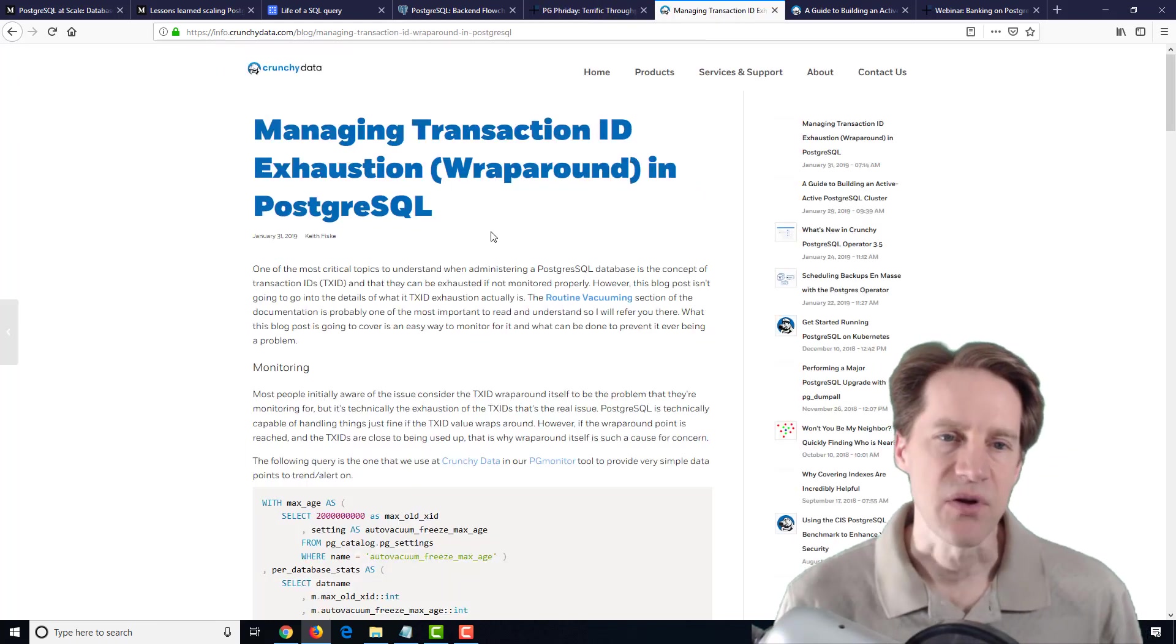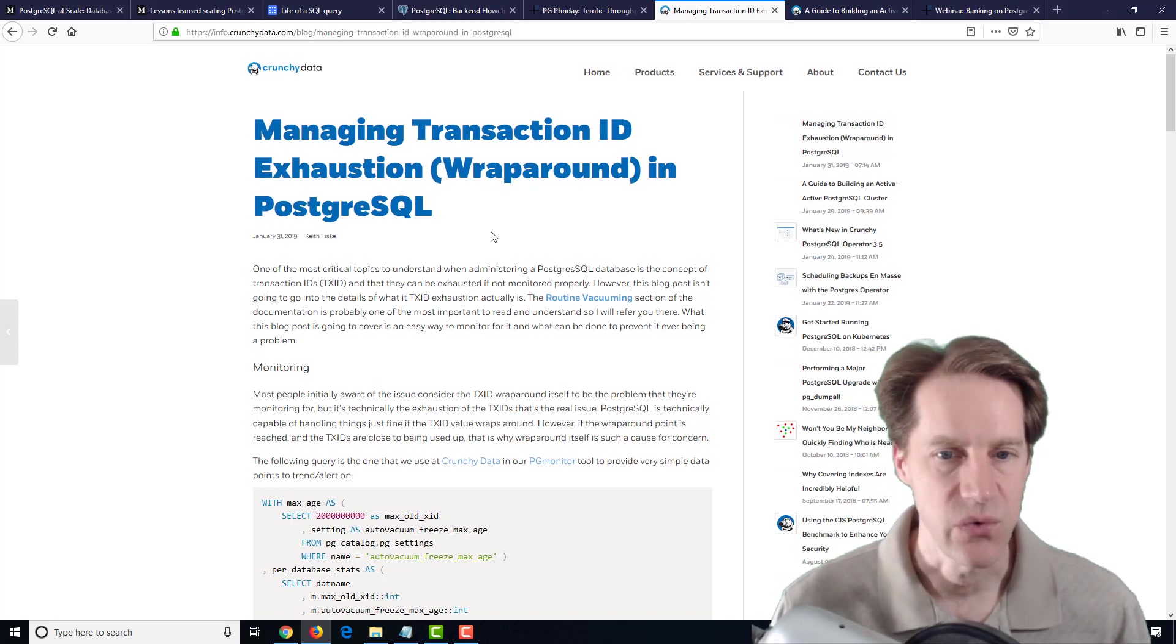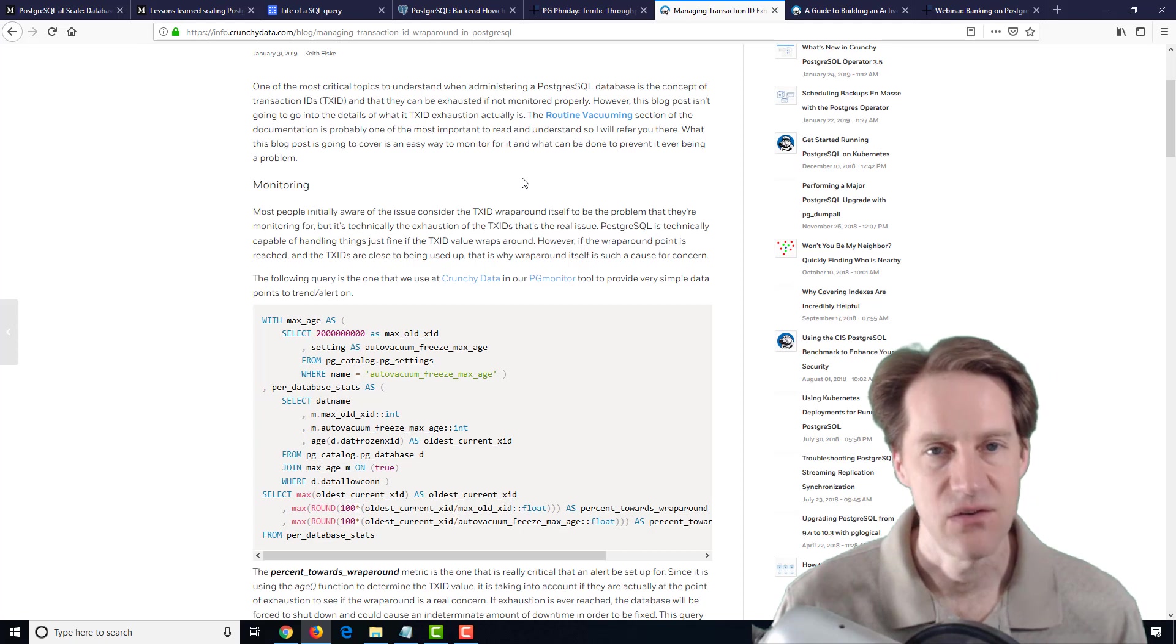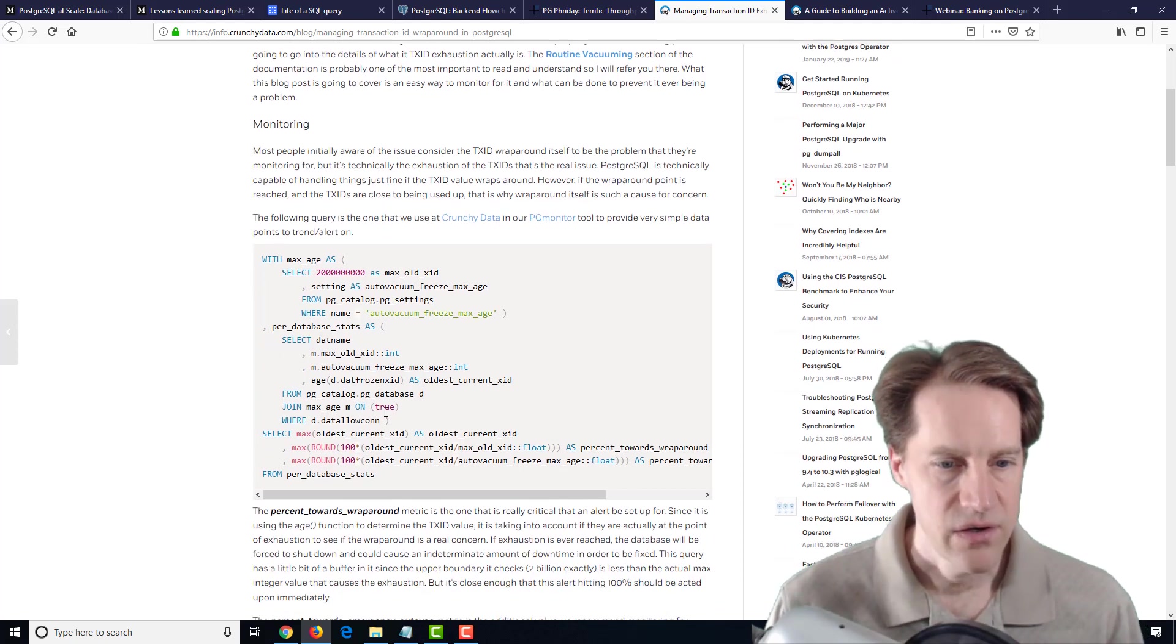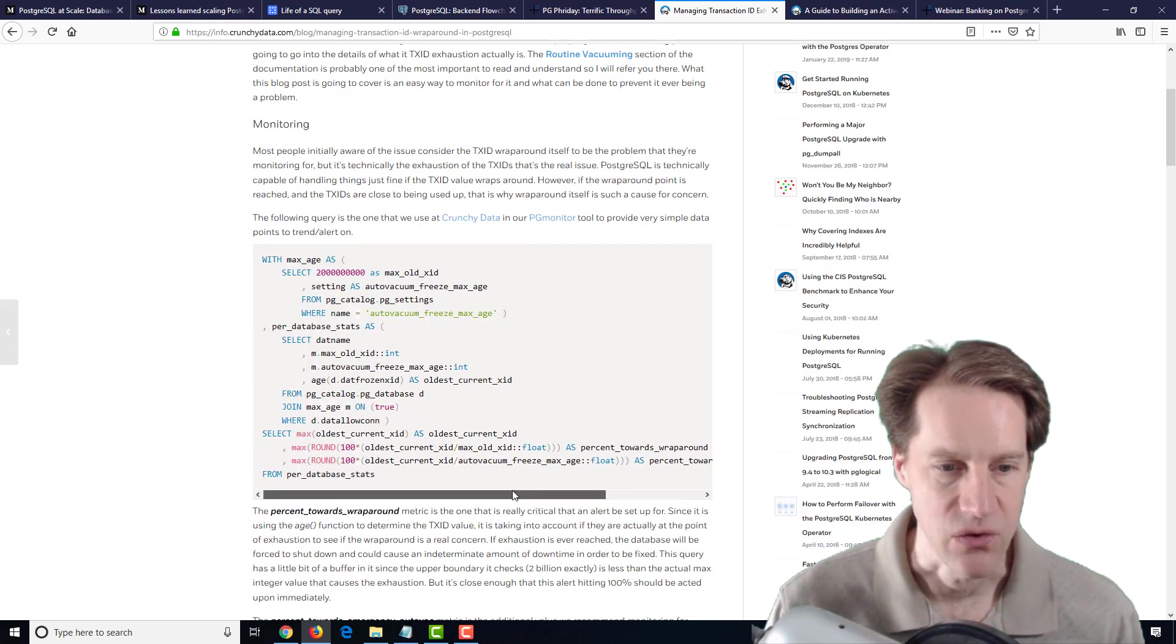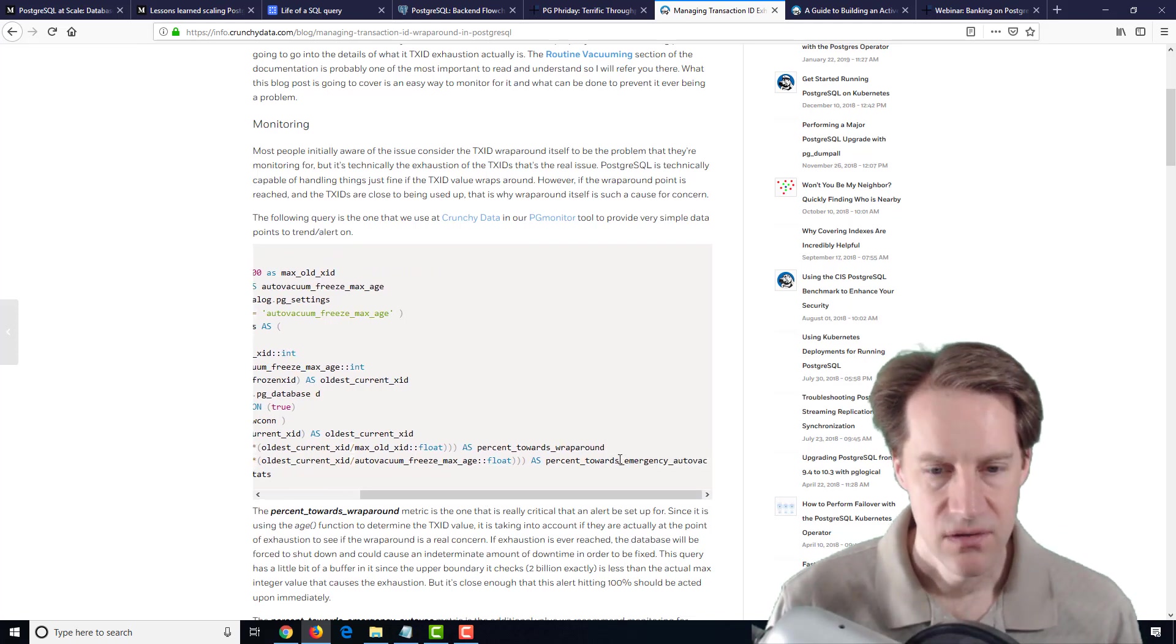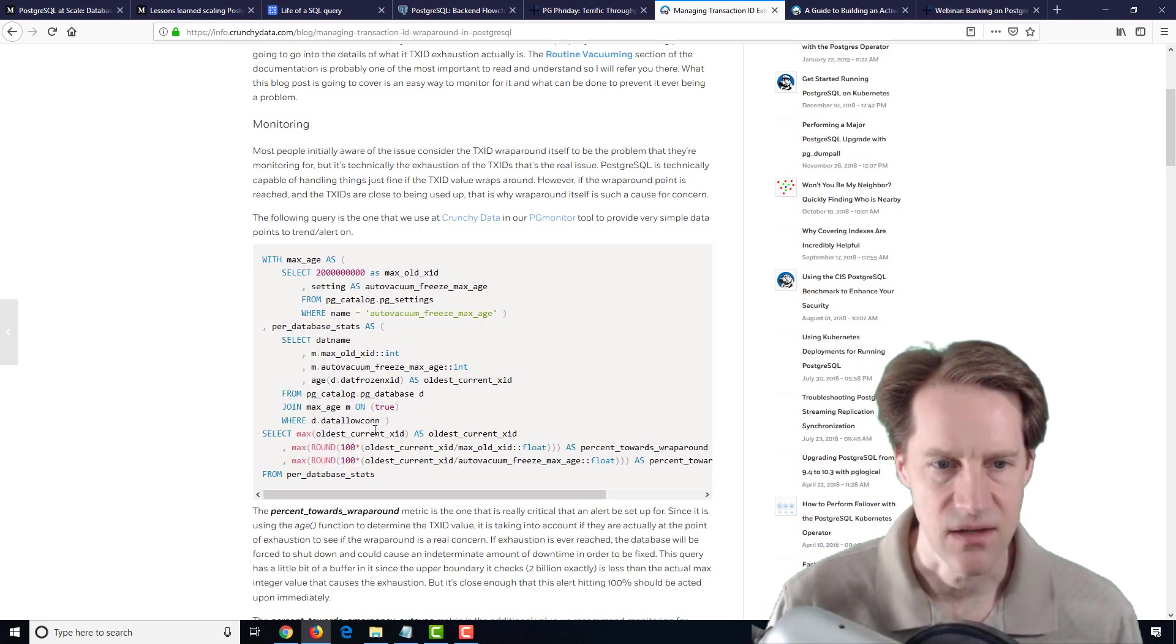The next post is managing transaction ID exhaustion or wraparound in PostgreSQL. This is, of course, something you need to monitor to make sure you're not going to run out of TX IDs because then you need to stop your database and basically do a full vacuum on that table. They have a query here that they use to track percent towards wraparound and percent towards emergency auto vacuum. Basically, 2 billion is the limit. You don't want to hit the 2 billion limit. And by default, 200 million is the point at which an emergency auto vacuum is kicked off, although you can adjust that if you want.